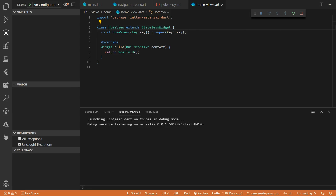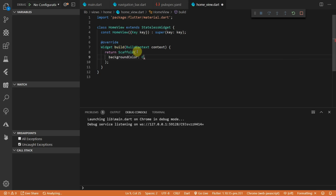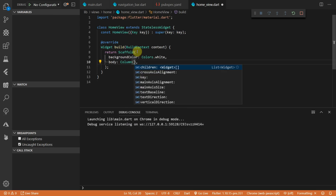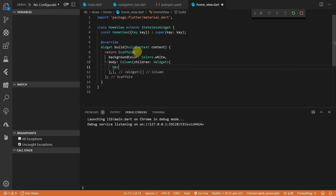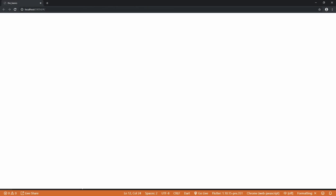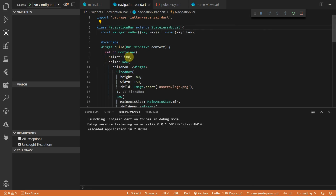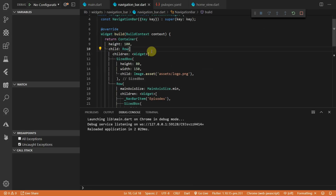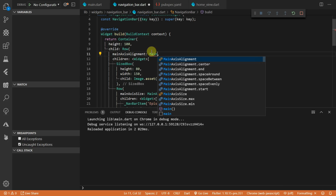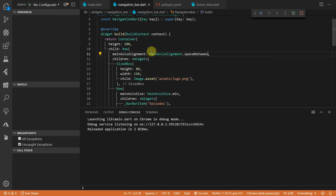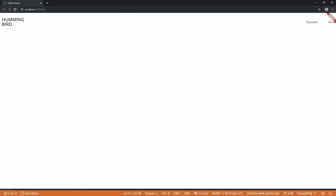Then head over to the home view and we'll add the navigation bar to the scaffold. We'll set the background color of the scaffold to white, and for the body we'll use a column where the first child will be our navigation bar. If you run the code now and open your browser you should see everything piled up on the left side. To add space between those two row items, set the main axis alignment of the navigation bar to space between, which will push them to the far left and right.